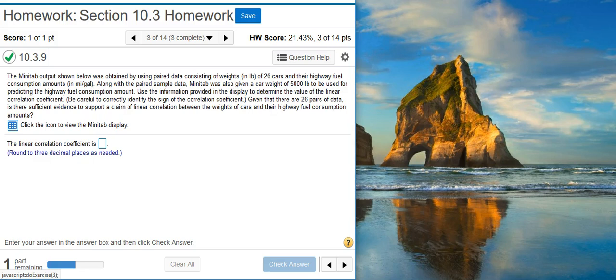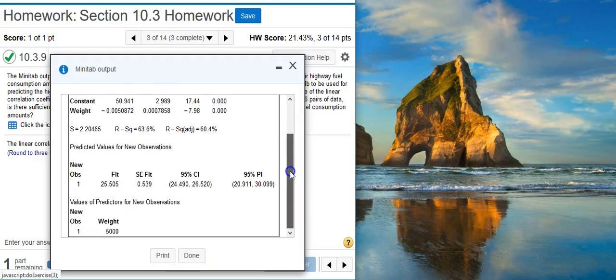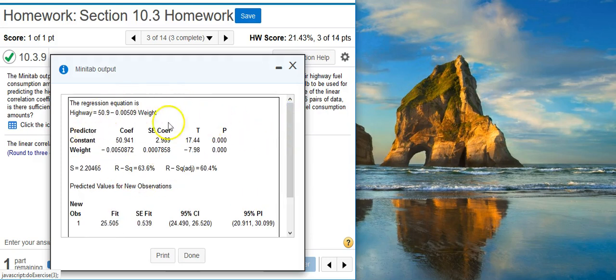The first part of this problem asks for the linear correlation coefficient. And to find that, we're going to take a look at the Minitab display here. The linear correlation coefficient is normally listed in software output with the variable r. Well, r is not shown here, but we do have r squared.